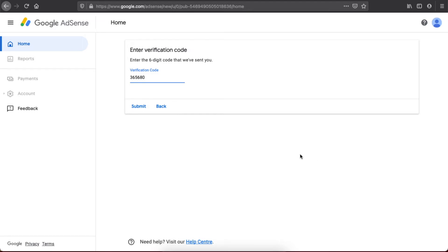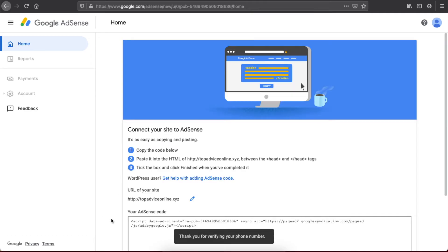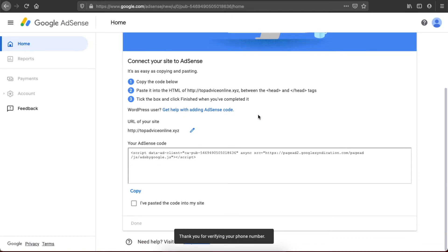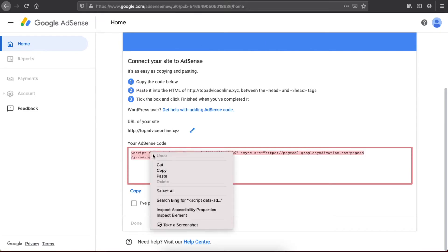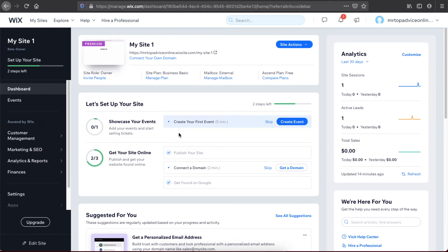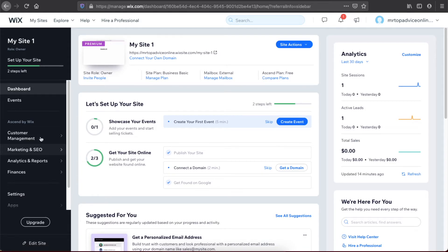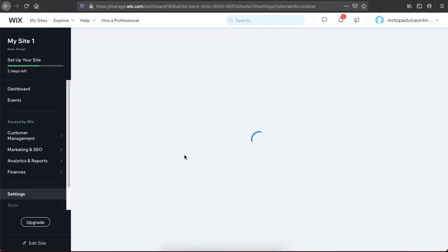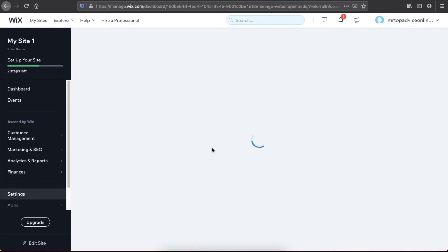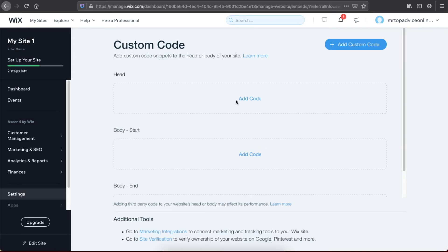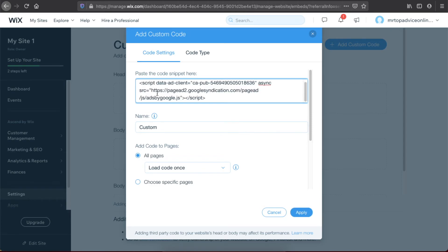Once you get the verification code, press Submit. You will then receive a code that you need to copy and go back to your Wix website. In the Wix backend, go to Settings, then navigate to Custom Code, and under the head section add the custom code. Paste the code there and press Apply.